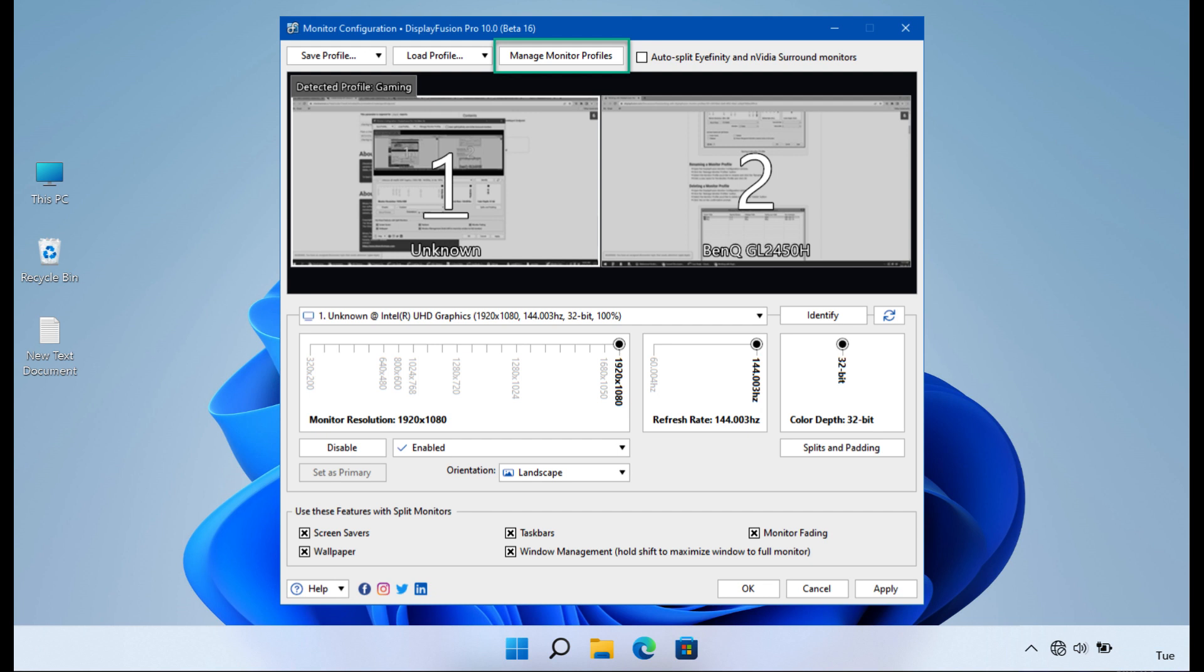The software also offers advanced wallpaper management capabilities, taskbar customization, and multi-monitor screen savers, making it an ideal choice for users looking to optimize their multi-monitor productivity.